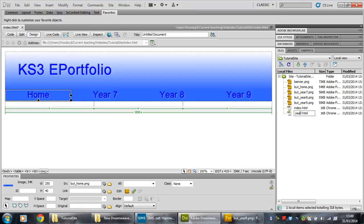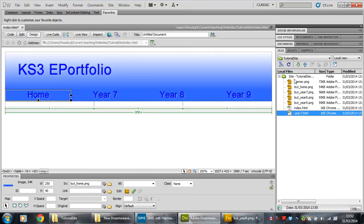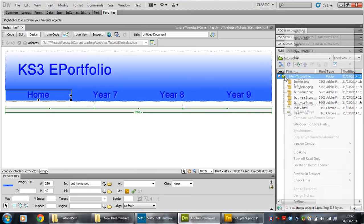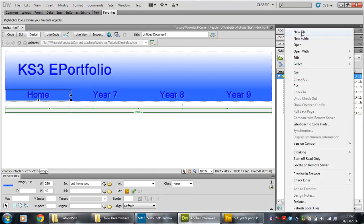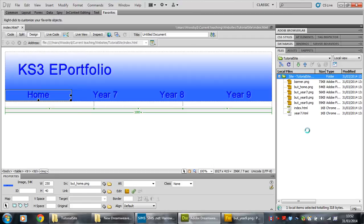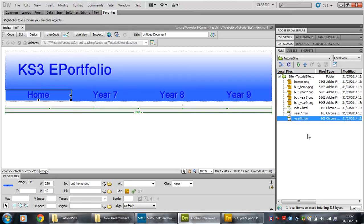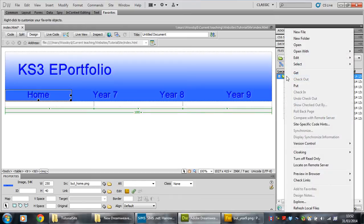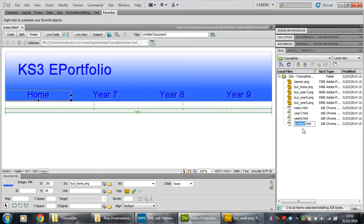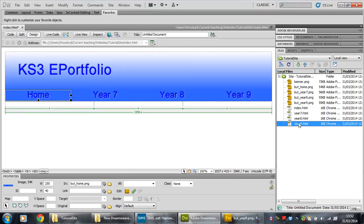Year seven, there we are. So I've named it year seven, there it is. Okay, let's repeat that for the year eight page. Right, year eight, bosh. And we've got to do one more, don't we? New file. Year nine, there.